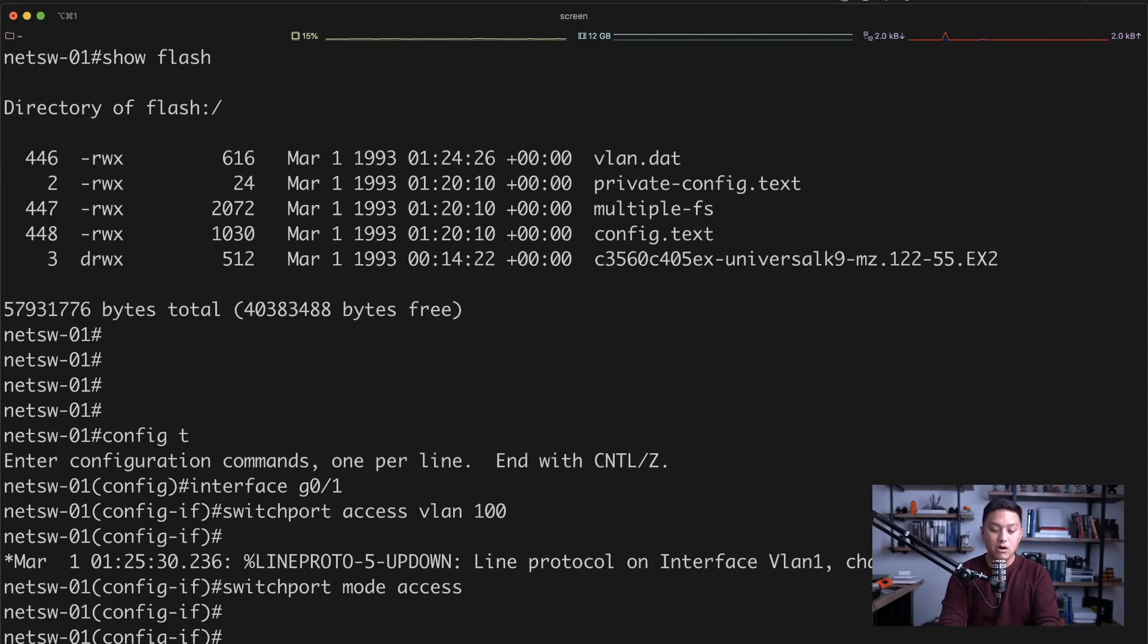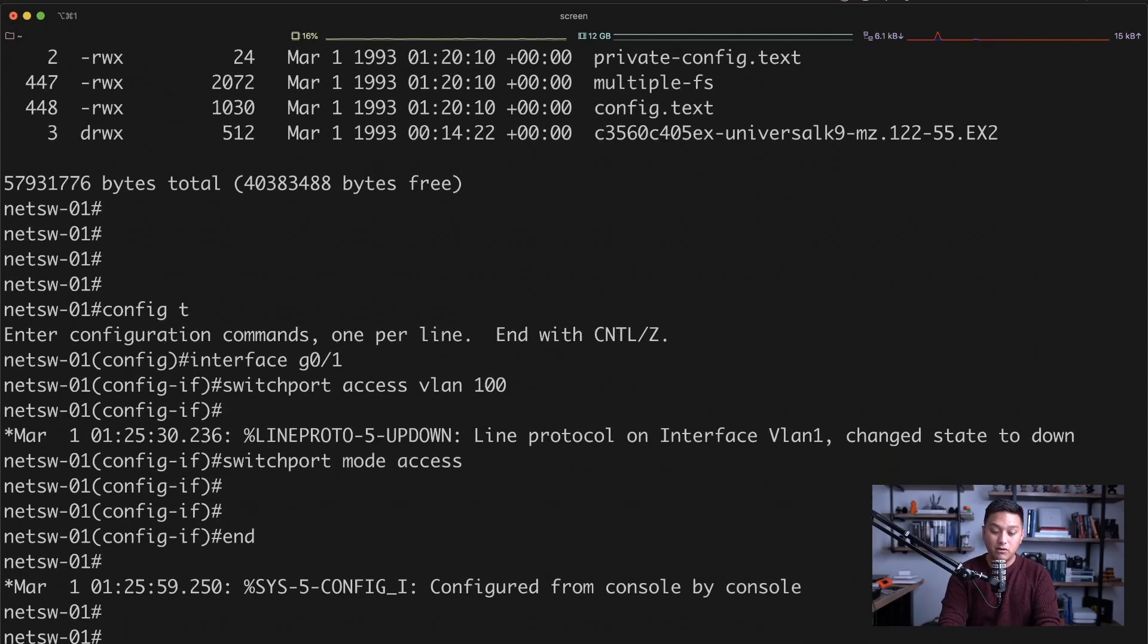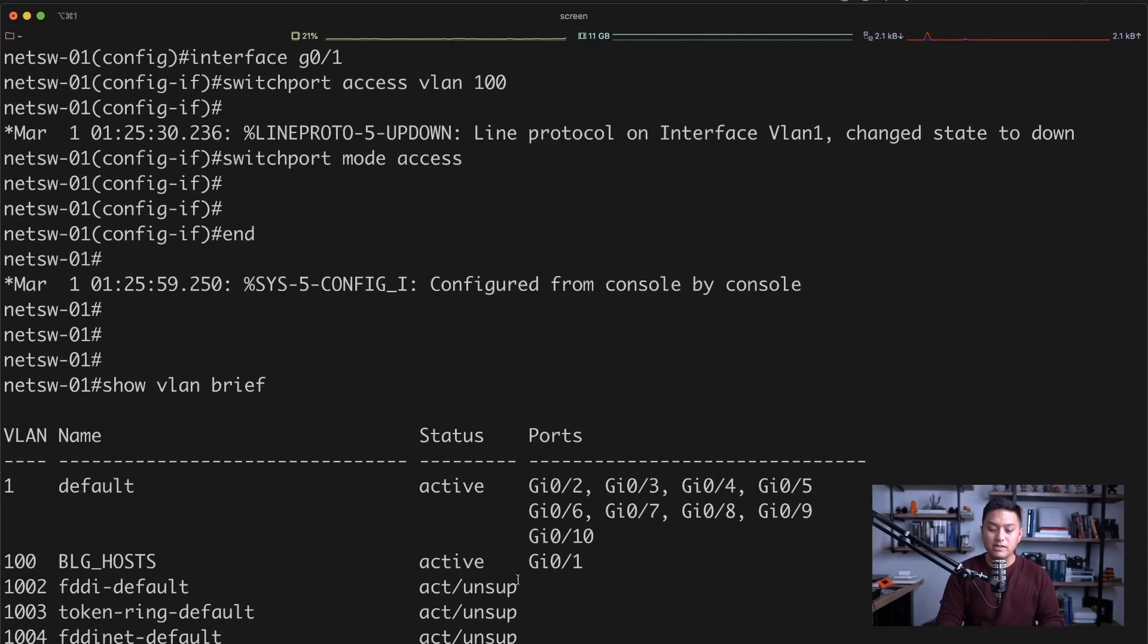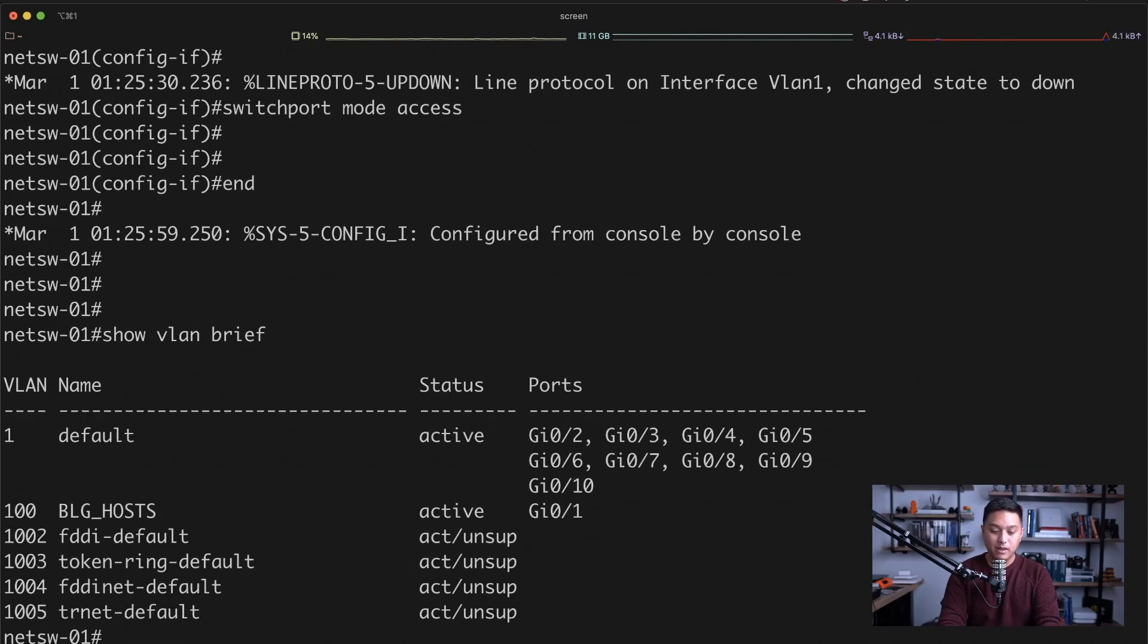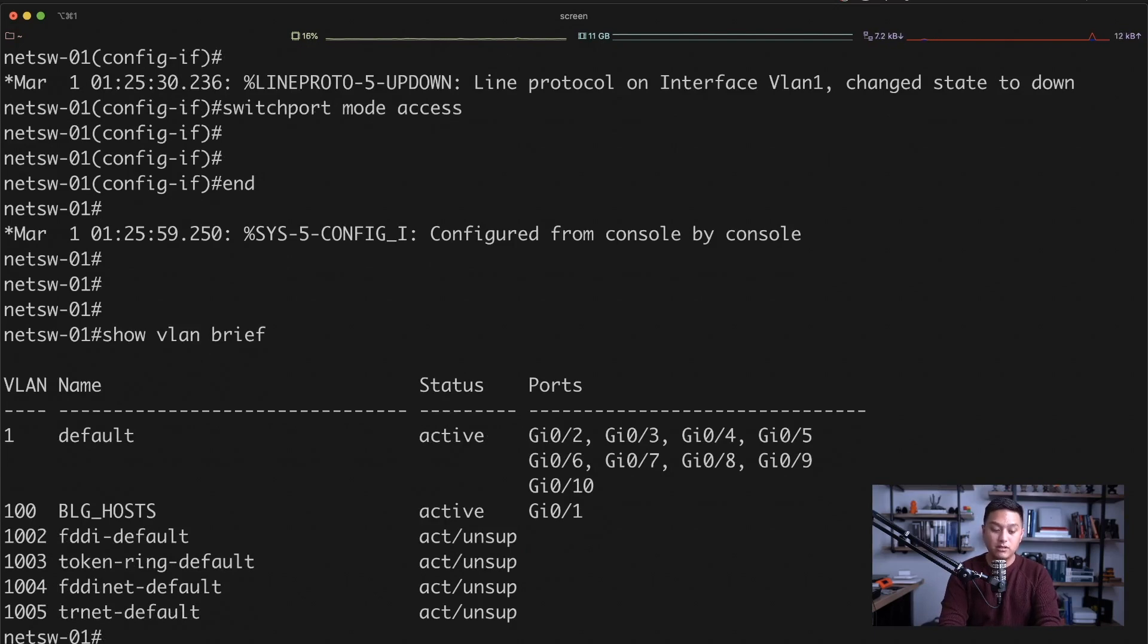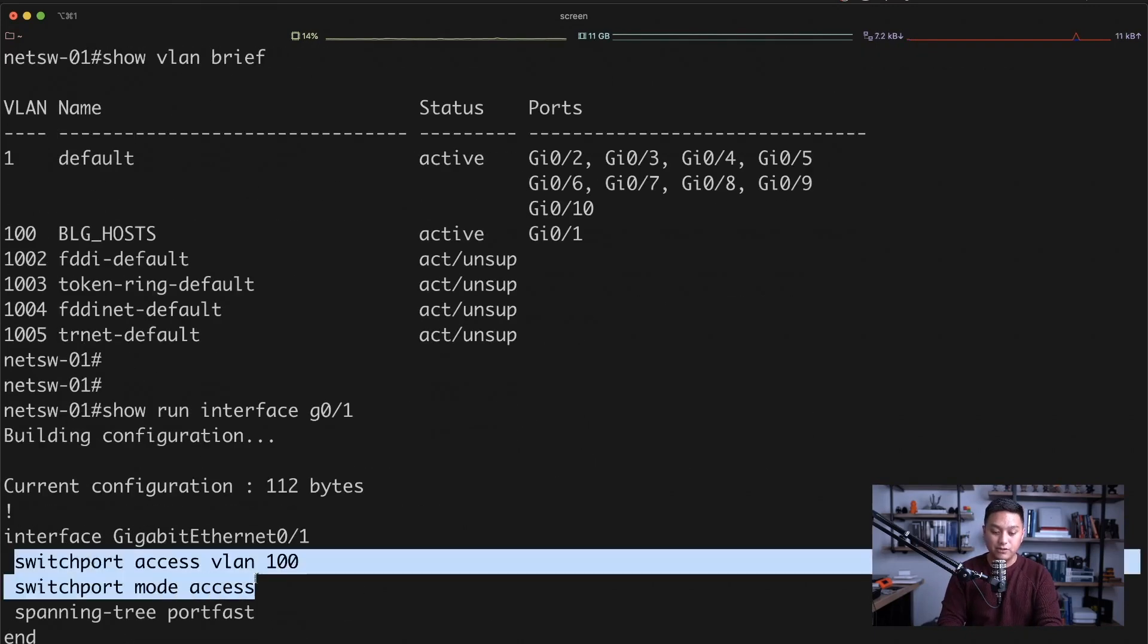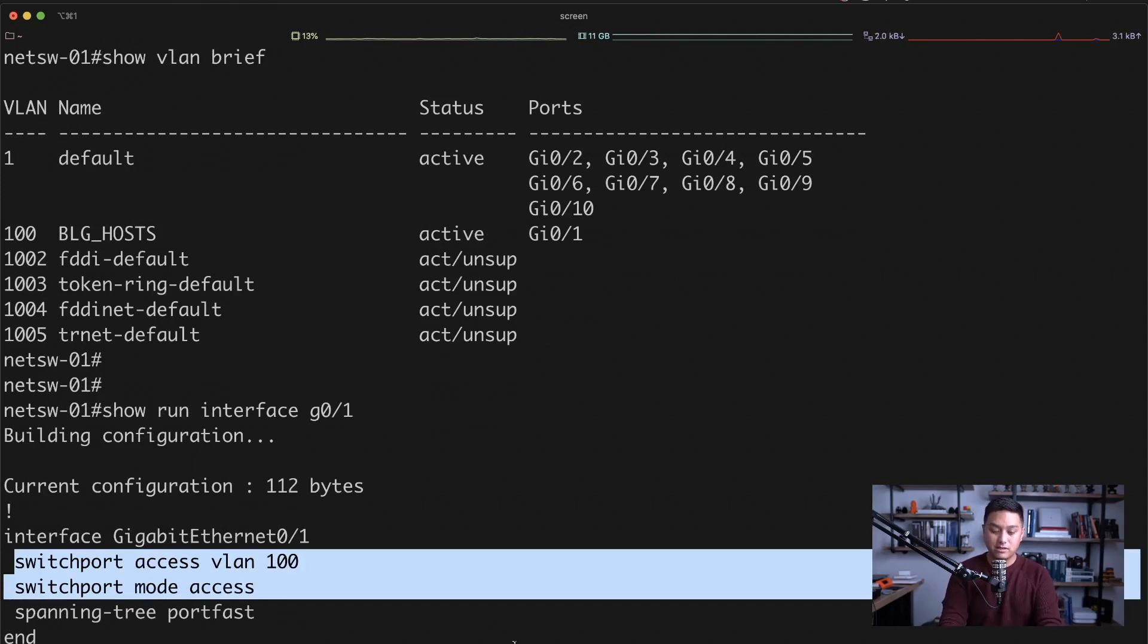So now if we go back and do a show VLAN brief, you can see that the first interface there, interface one, is part of the VLAN 100 in the VLAN database. We could further verify this by running a show run interface and then the interface name. And you could see the configuration of switchport access VLAN 100 and also the switchport mode access.